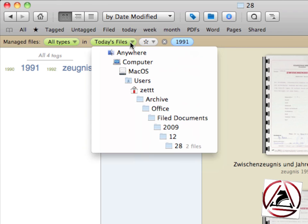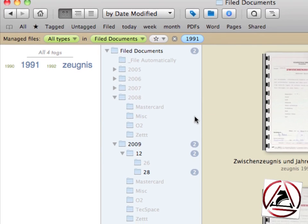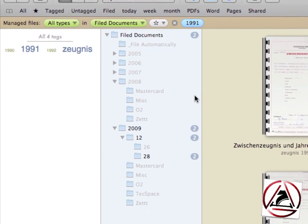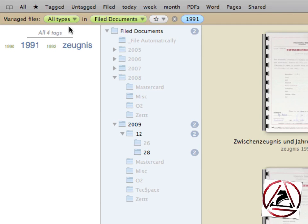Basically you go to Filed Documents and you see now that the folder structure is being displayed in an outline view and every folder which has documents in them with the currently selected view options.